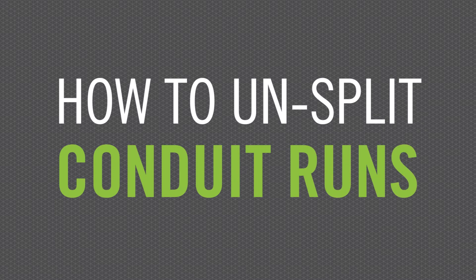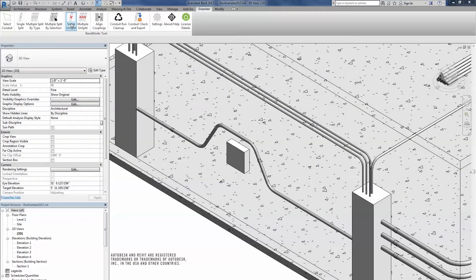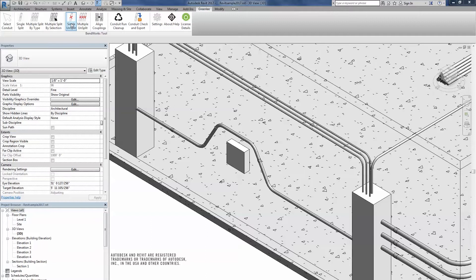How to Unsplit Conduit Runs. If you split a conduit run, then wish to undo or modify the run, use an Unsplit tool to make the necessary corrections.